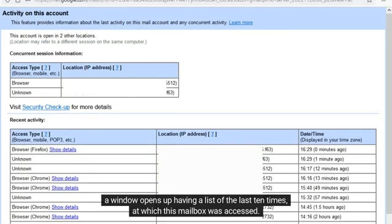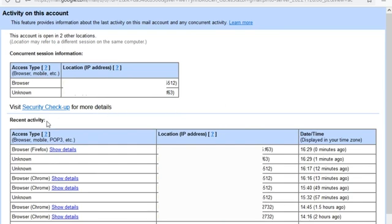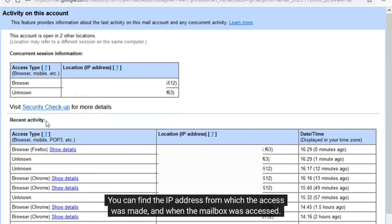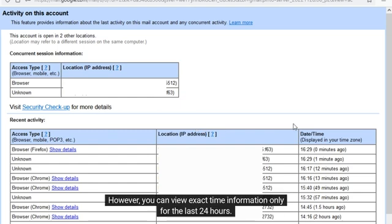A window opens up having a list of the last 10 times at which this mailbox was accessed. You can find the IP address from which the access was made and when the mailbox was accessed. However, you can view exact time information only for the last 24 hours.